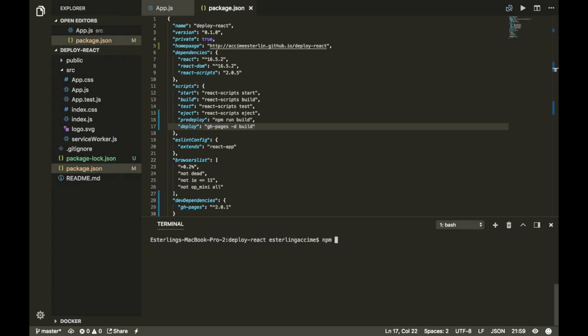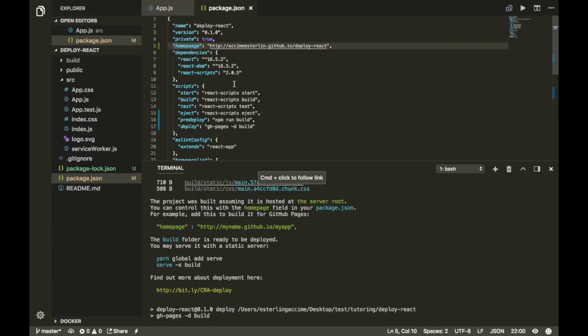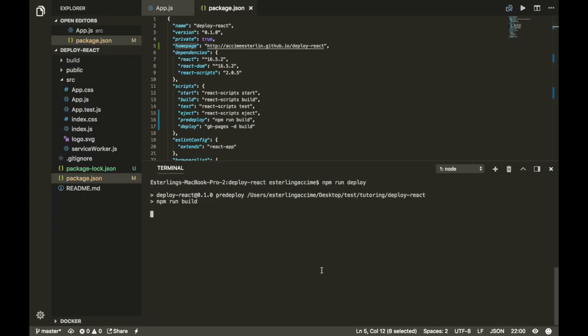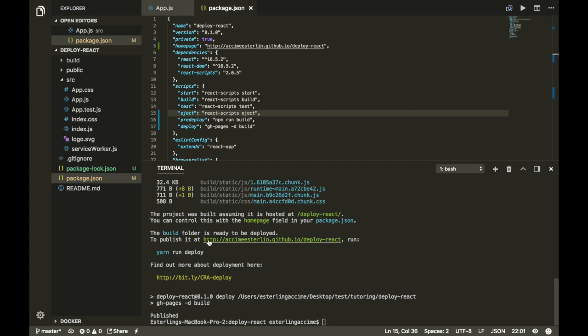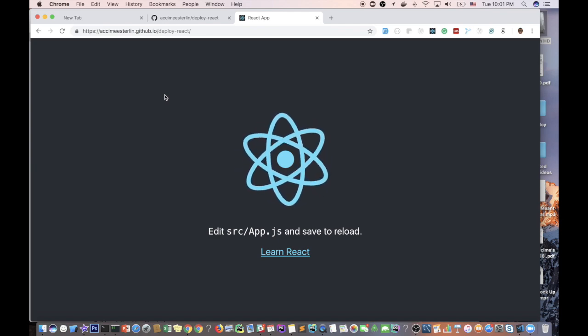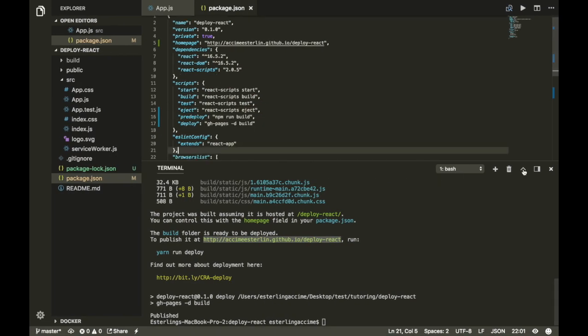The fifth and last step is to run the command npm run deploy in your terminal. I did misspell 'homepage' in step three, so I fixed that and ran the command again. If everything went as expected, you can copy the URL, open a new tab, paste it in, and you should be able to see your React application deployed to GitHub Pages.